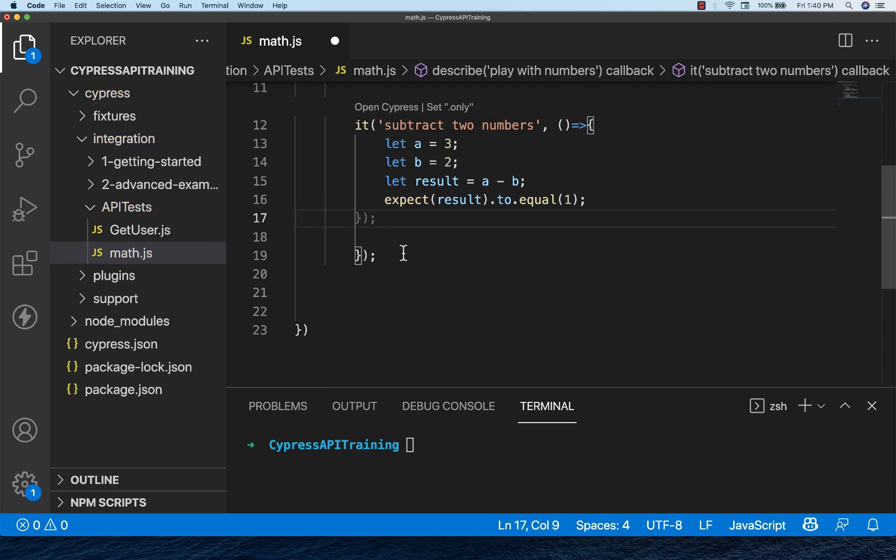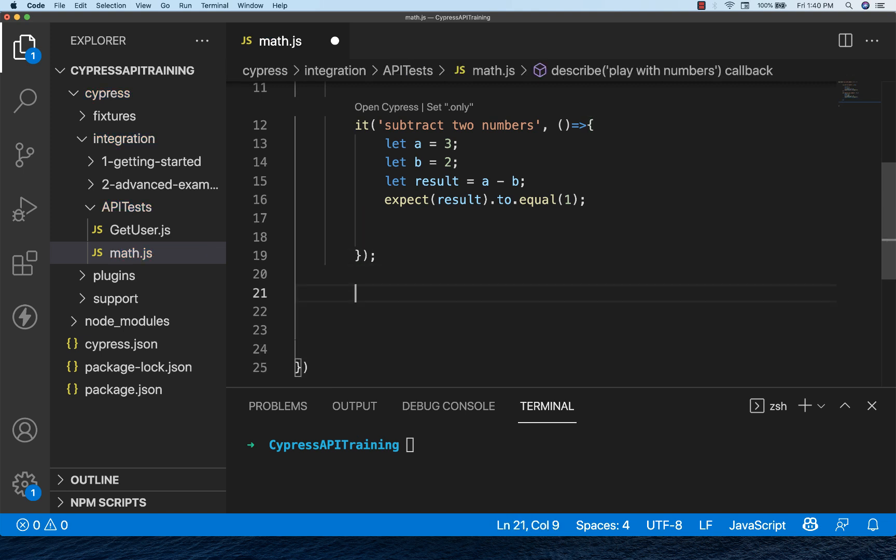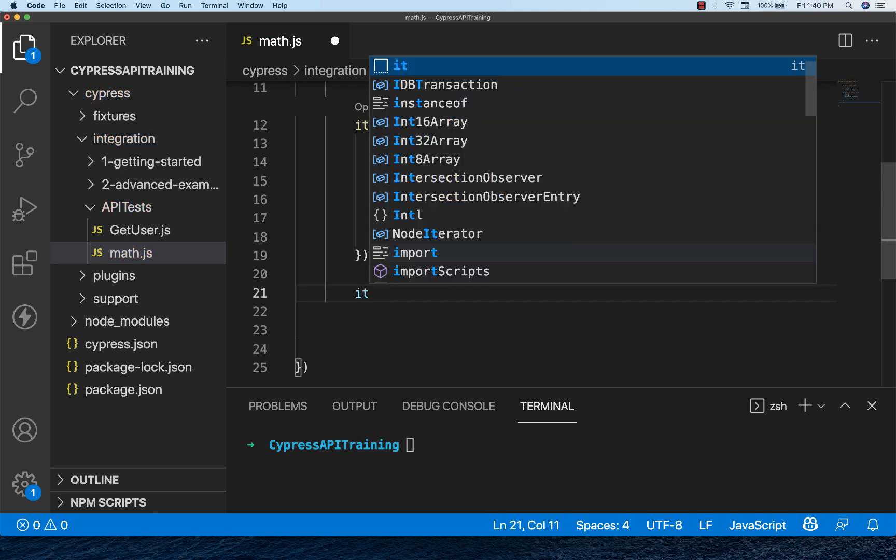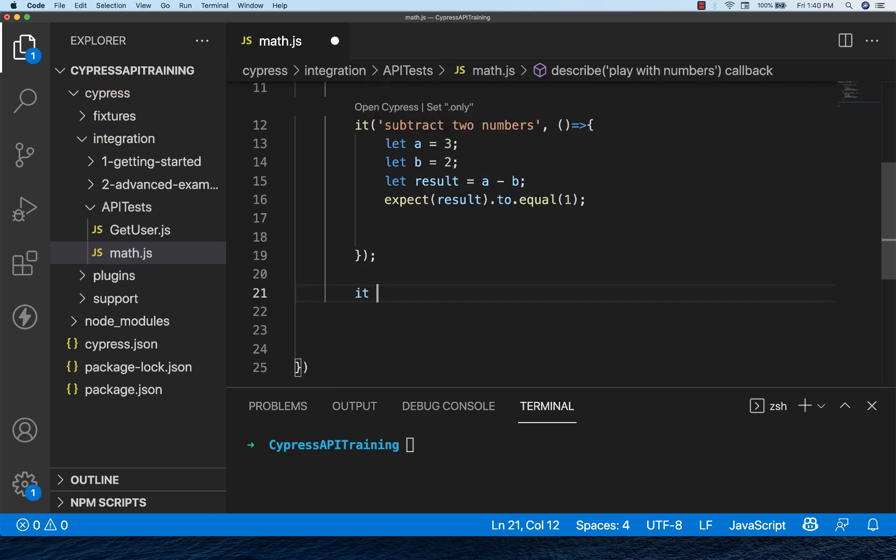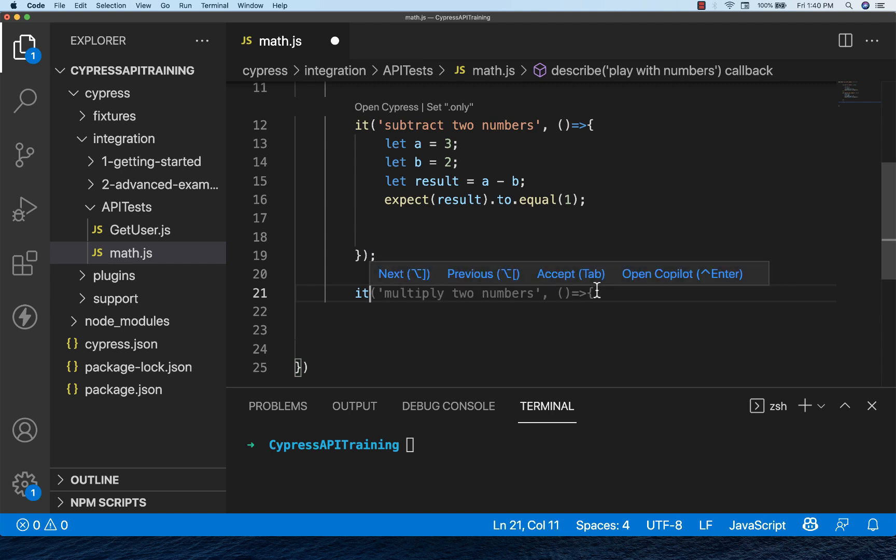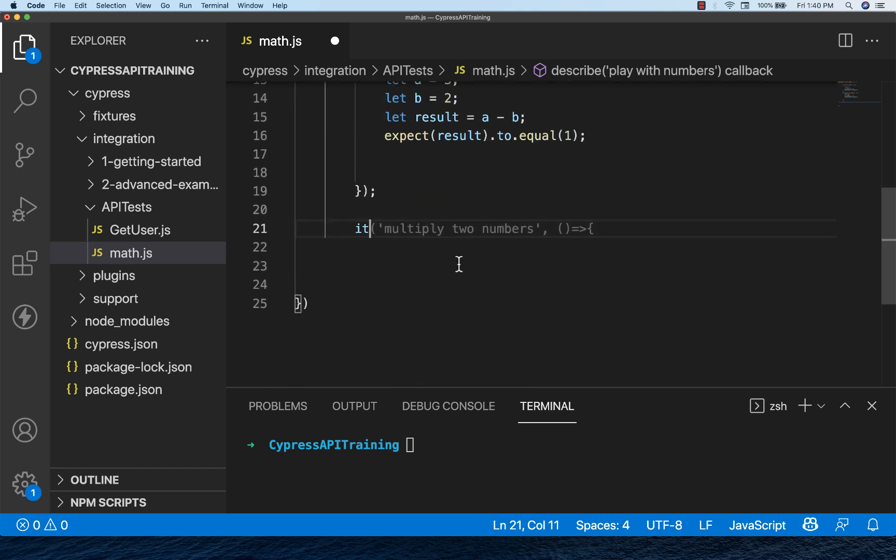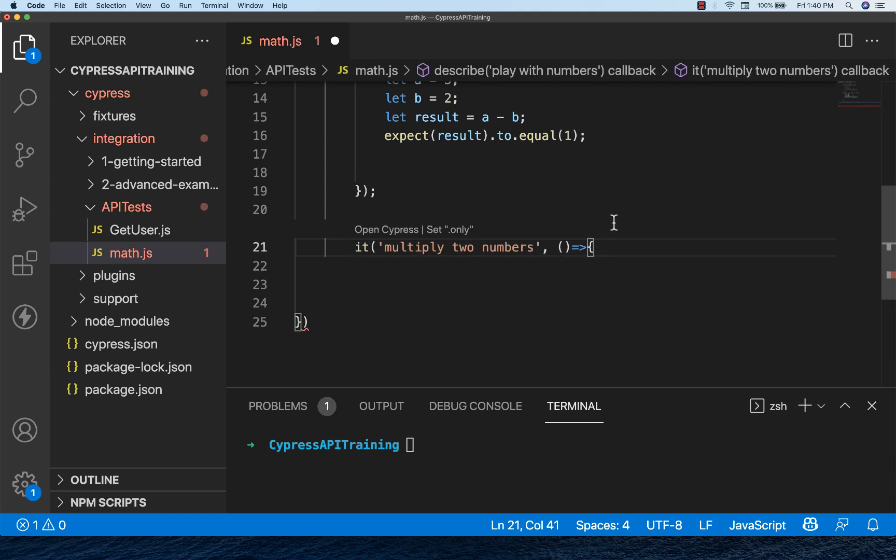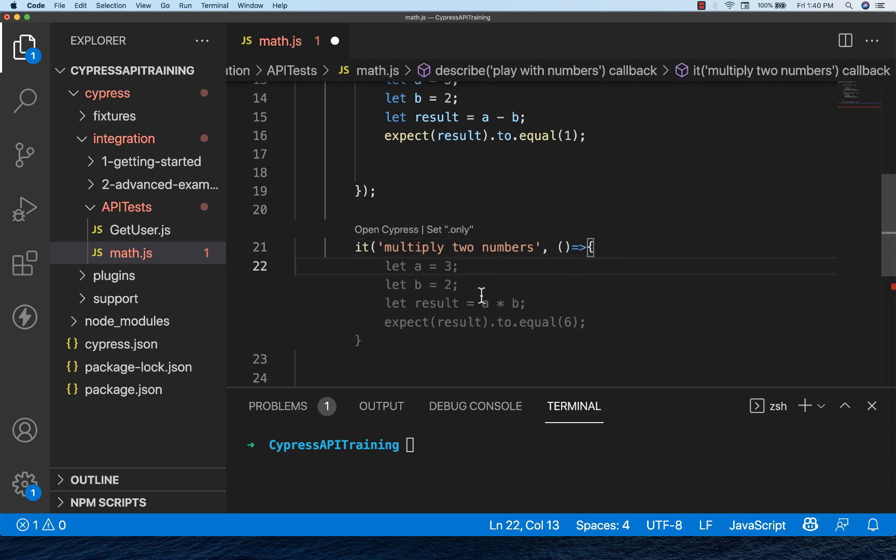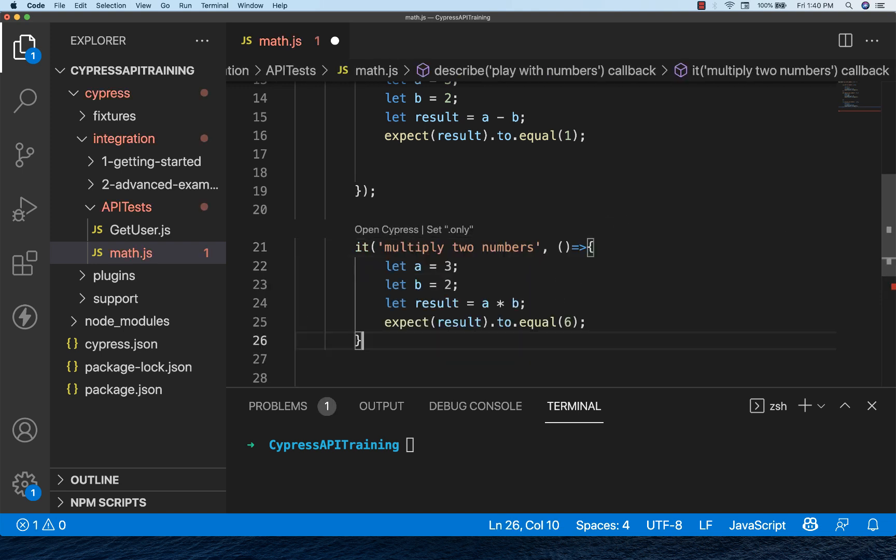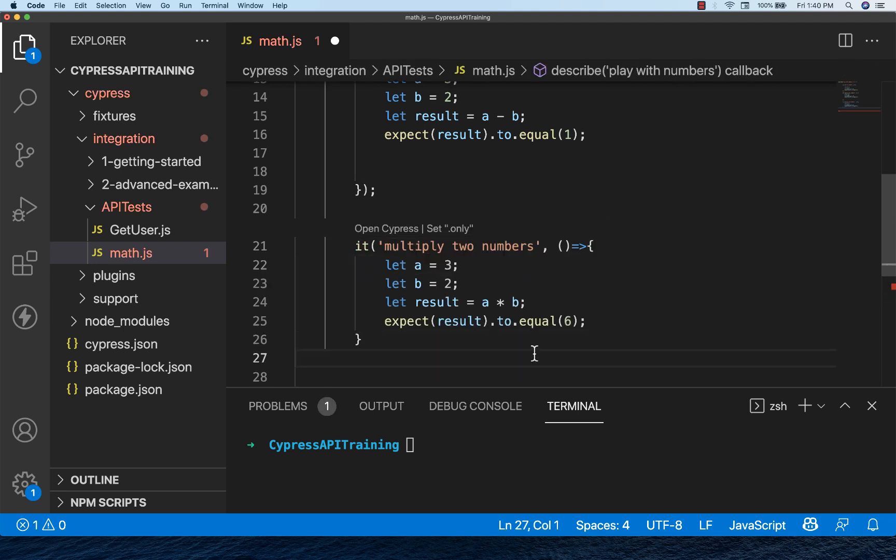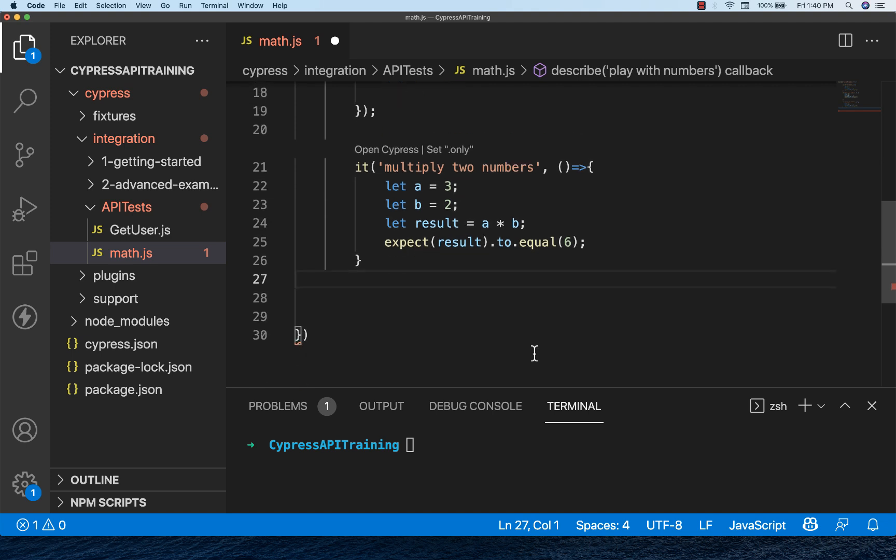I'm going to write one more, multiply two numbers. Auto suggestions are coming. It's automatically understanding that you want to play with numbers: addition, subtraction, and multiplication. You can simply do that and see, auto suggestions are coming. Accept it. This is super awesome.